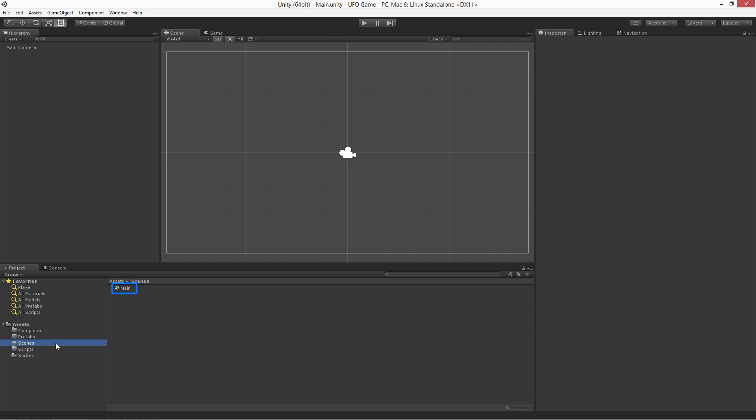It's worth noting that the Completed, Prefabs, Scenes, Scripts and Sprites folders were all created when we imported our asset package.